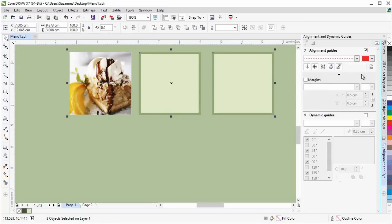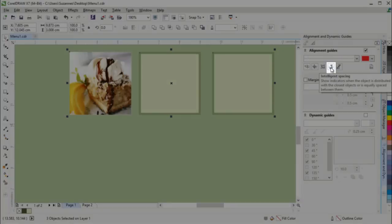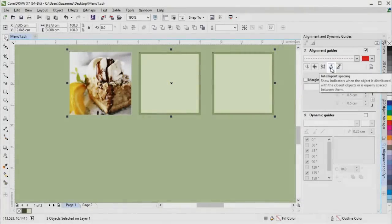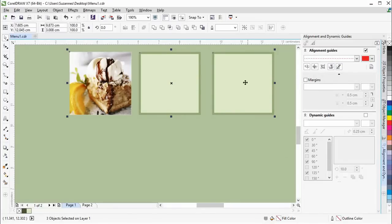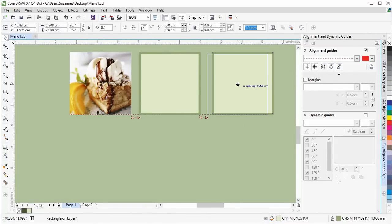With Alignment Guides, the new Intelligent Spacing Guides makes it easier to precisely position objects with the same spacing as nearby objects.